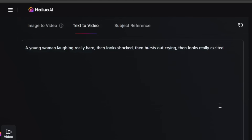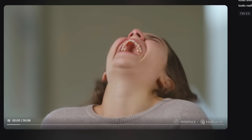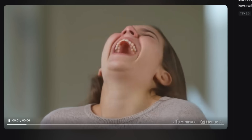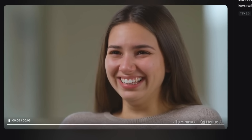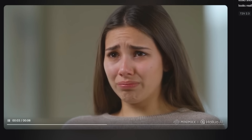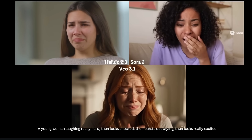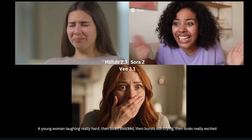Next let's test its ability to handle different emotions. The prompt is: a young woman laughing very hard, then she looks shocked, then she bursts out crying, then she looks really excited. Here's what we get. It starts off with her laughing really hard, then she looks shocked, then she starts crying, then she looks excited. This is pretty good — it was able to follow my prompt very well. This does look like a realistic person, without any perfect polished plasticky face. Her teeth look normal as well. Here's the same prompt from Sora 2 and VO 3.1 — honestly, both of them are also very good. So in this instance, it's a tie between all three video models.